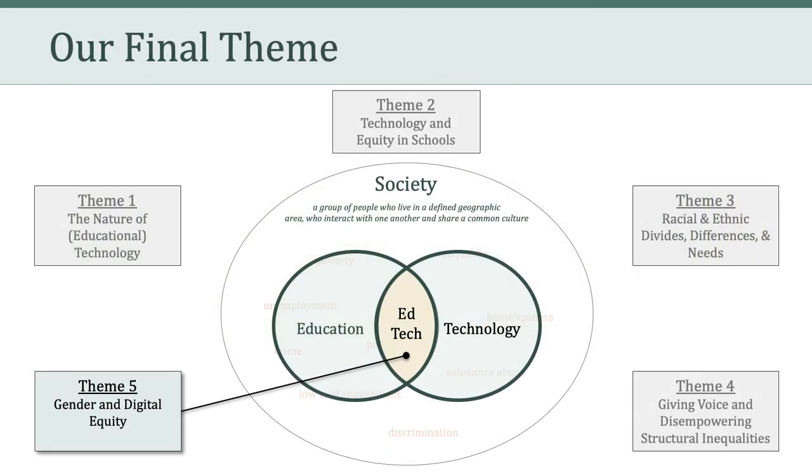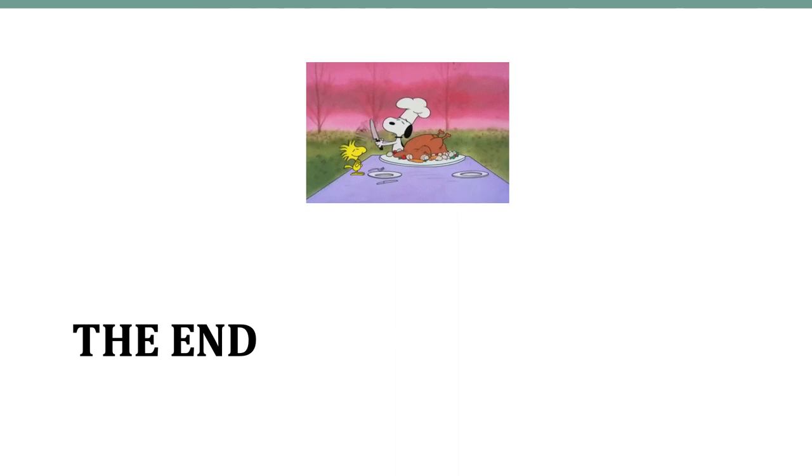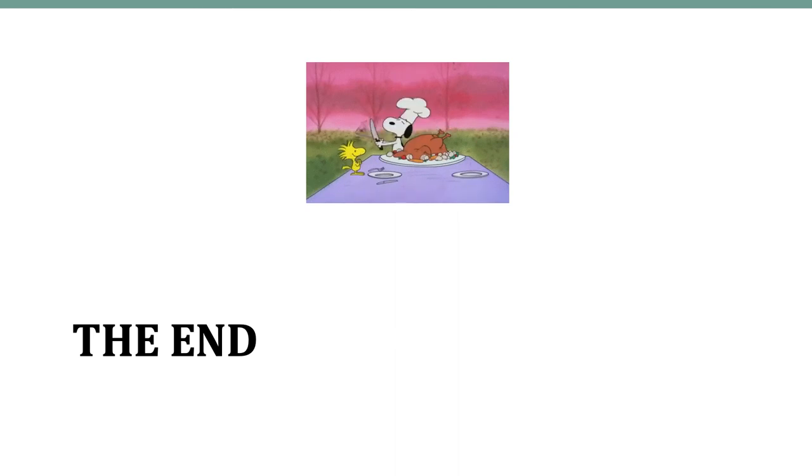And so in the weeks ahead, we're really going to focus on how that historical perspective and how 1972's Title IX has influenced gender and digital equity. We're going to examine how gender intersects with technology in general and educational technology in particular. Okay, everyone, that's all we have time for today. Have a great week, and I'll see you in Canvas.